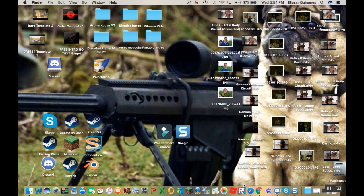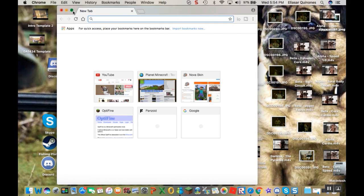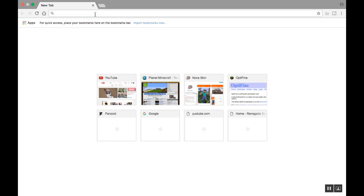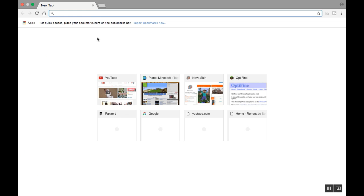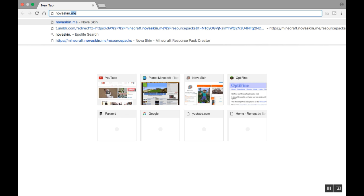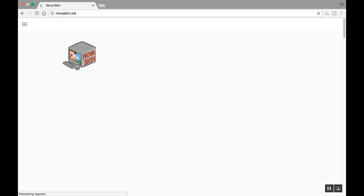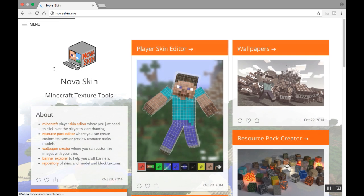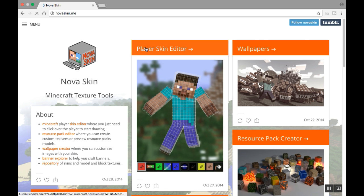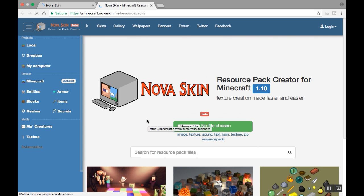So what you want to do is open up your web browser. Go to this website called NovaSkin.me. I'll leave a link in the description. You want to go here and it'll say these three things: player, skin editor, wallpapers, and resource pack creator. You want to click on resource pack creator.